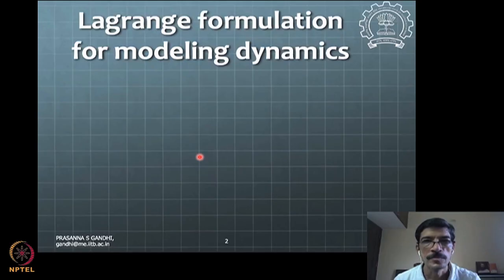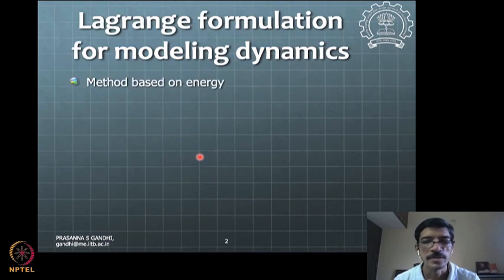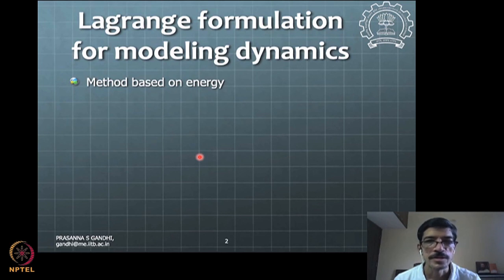For today's class, we are going to look at mathematical modeling, continuing with our discussion — specifically the Lagrangian formulation of dynamics problems. This Lagrangian formulation is basically a method based on energy, so you don't need to worry about the free body diagrams that you draw in the case of Newtonian formulation. It is purely based on energy, and we'll see how it is effective in many different cases.